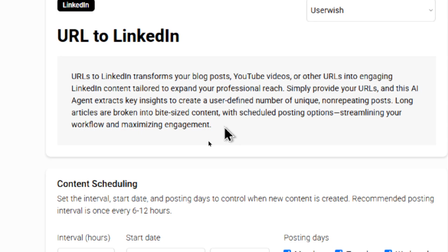And this AI agent extracts key insights to create a user defined number of unique non-repeating posts. Long articles are broken into bite sized content with schedule posting options. So it streamlines your workflow and maximizes engagement.